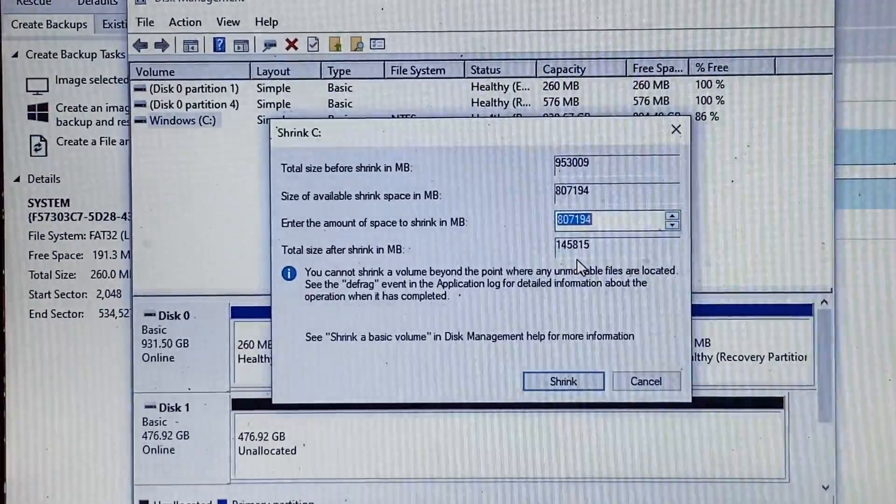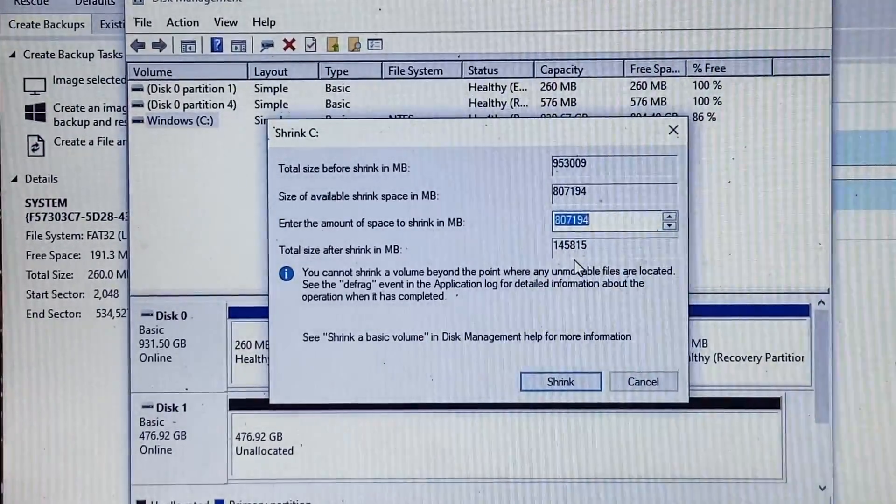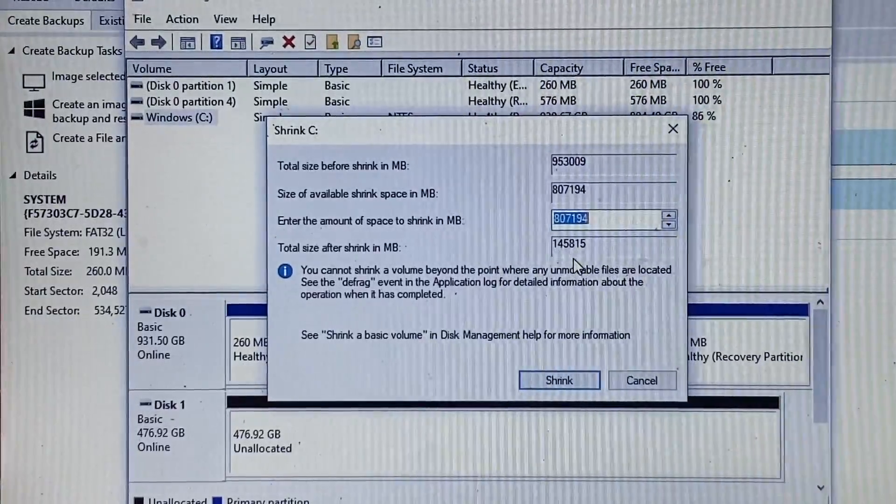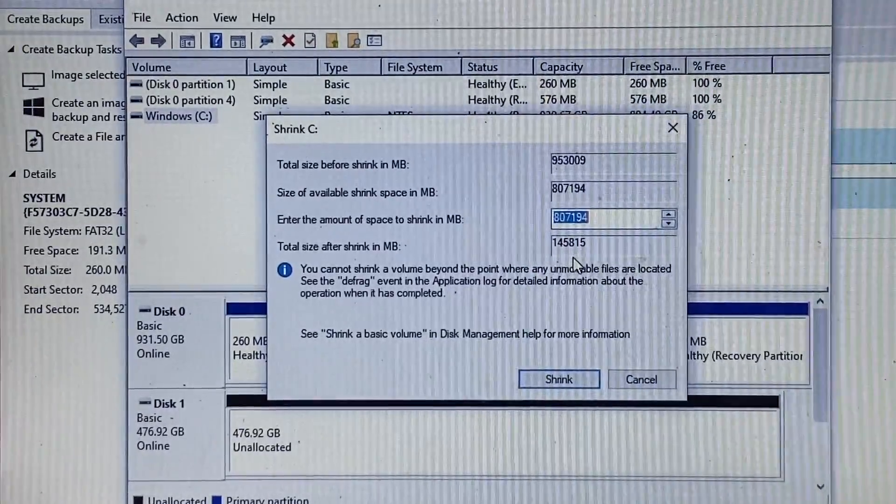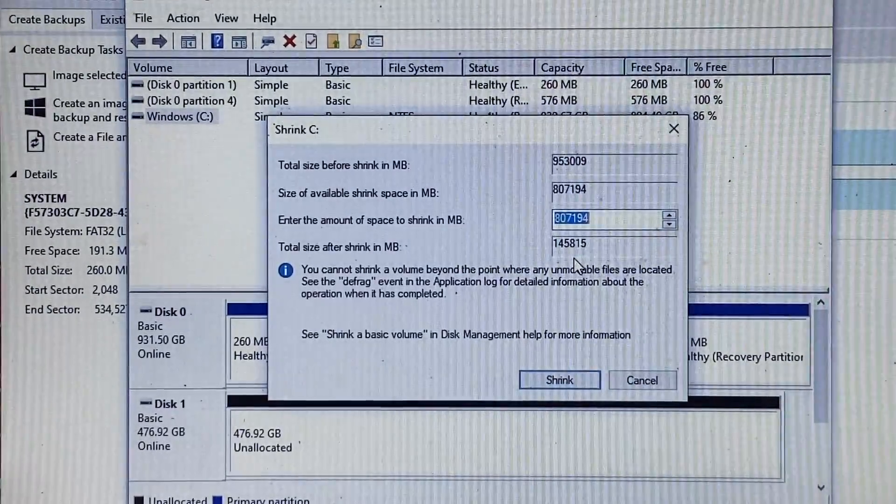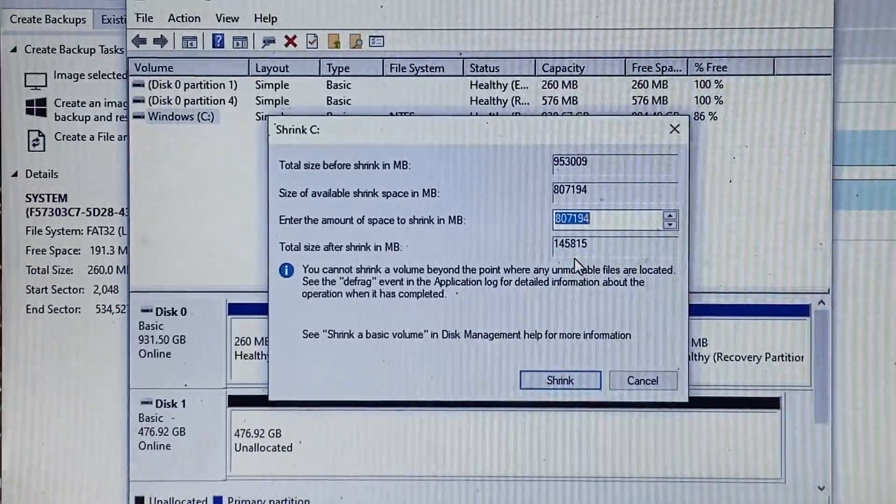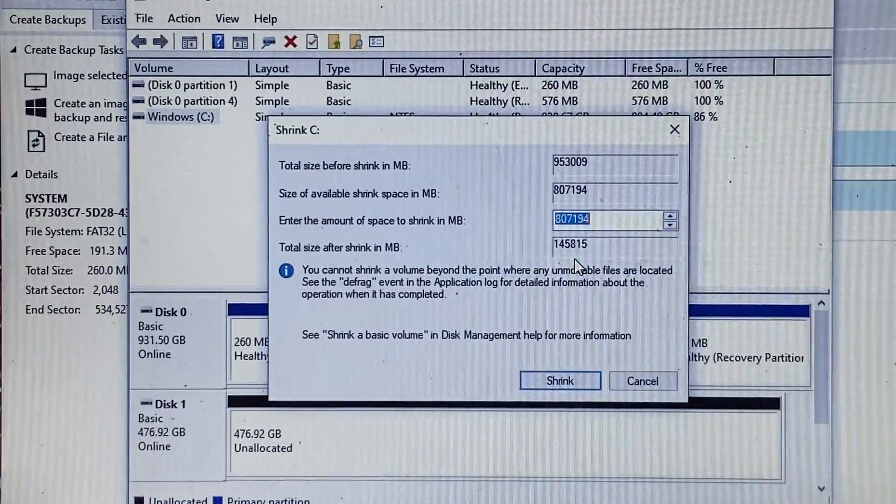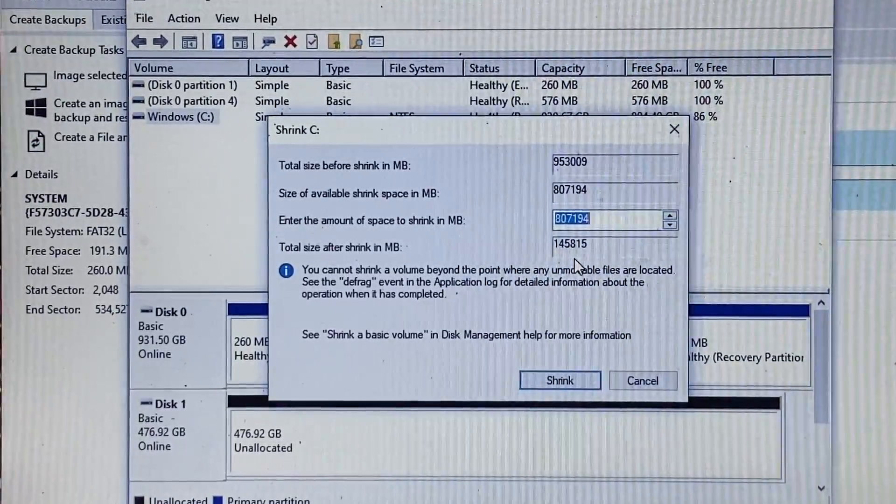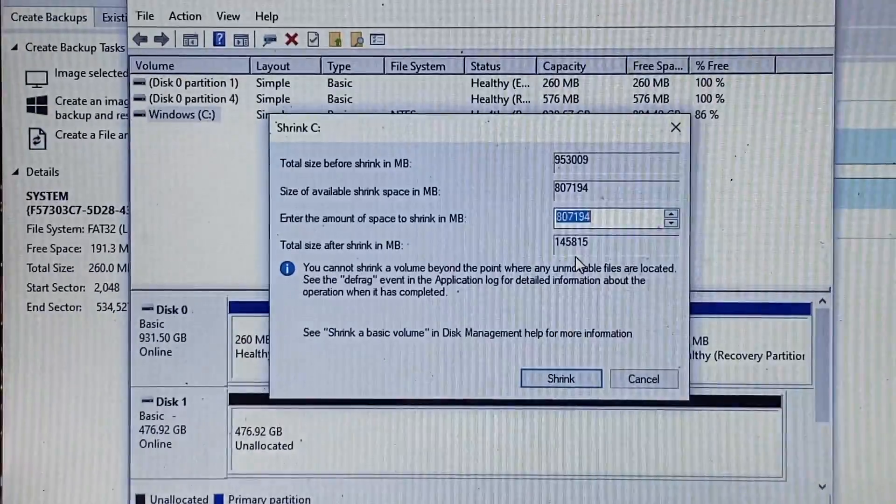So we actually don't want to do 807,194. We want to do something a little bit less than that because we still want to leave some empty space on this partition before we clone it. But we just have to have it smaller than what it is now so it'll fit on the new drive.